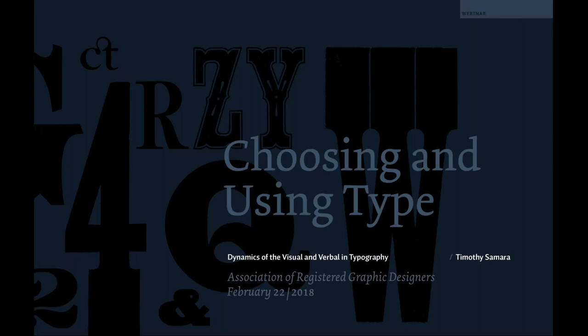He is currently developing a book on type design, Letterforms, to be released in April of 2018 and a visual history of graphic design. The expanded second edition of his first book, Making and Breaking the Grid, was released in June of 2017. Before we begin, a few reminders: if you have any questions, please submit them using the questions tab in the webinar control panel. Questions will be collected and answered by Timothy at the end of the talk. We also invite you to interact with us on Twitter using hashtag rgdweb. Welcome, Timothy, and thank you for coming.